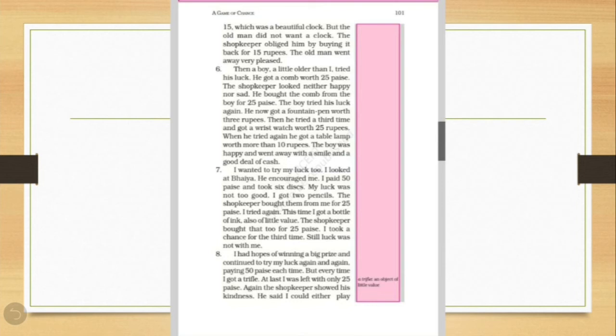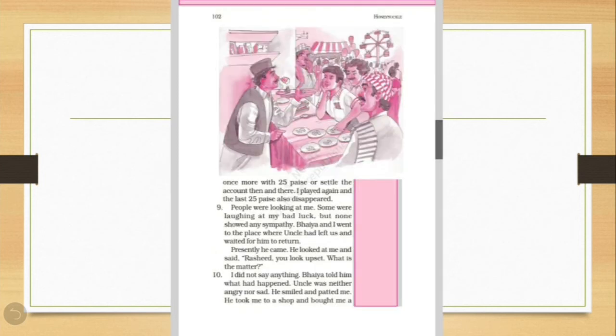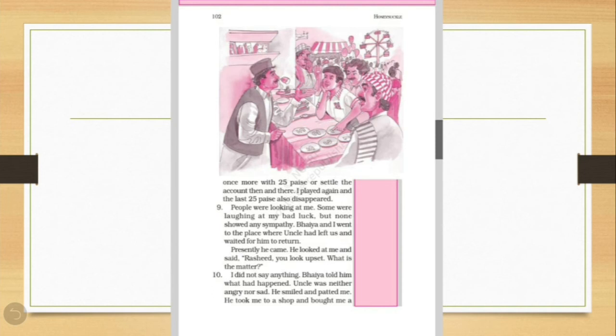I had hope of winning a big prize and continued to try my luck again and again, paying 50 paise each time. But every time, I got a trifle. At last, I was left with only 25 paise. Again, the shopkeeper showed his kindness. He said I could either play once more with 25 paise or settle the account then and there. So children, I played again. I played again and the last 25 paise also disappeared.